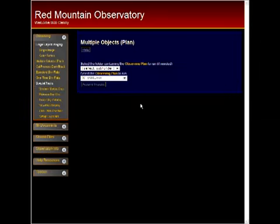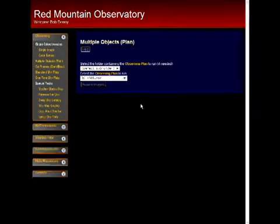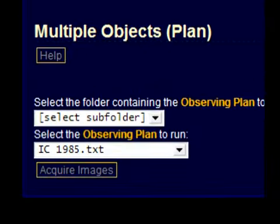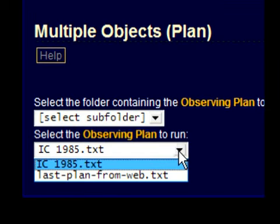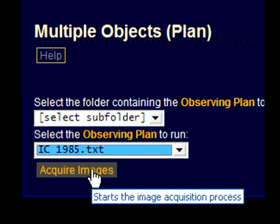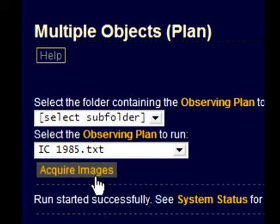Once we've uploaded the plan through the browser or by the planner, we can run it in the browser by selecting the multiple objects plan and then selecting the plan that we've uploaded and clicking acquire images. That's all there is to it.